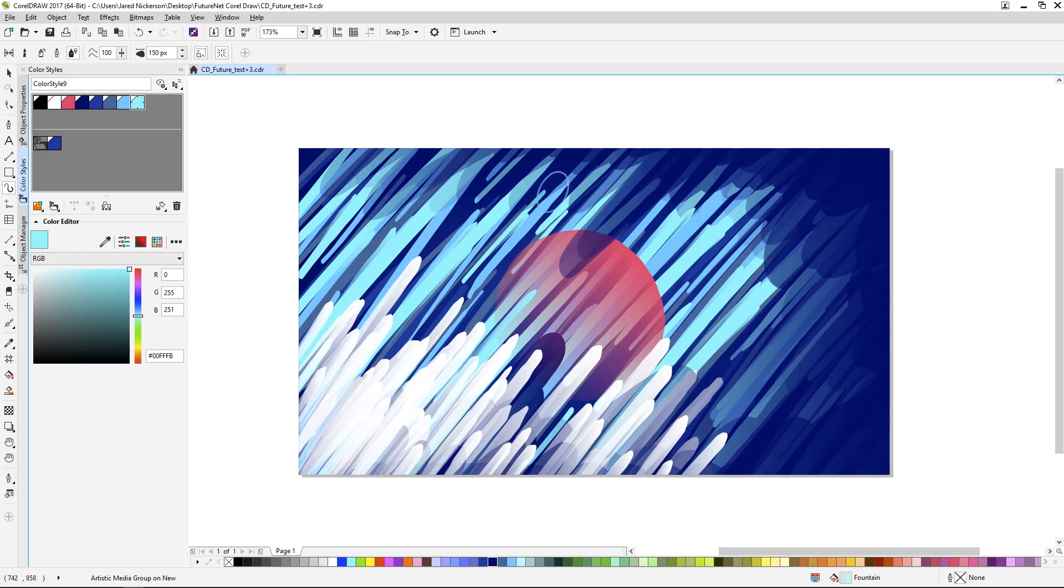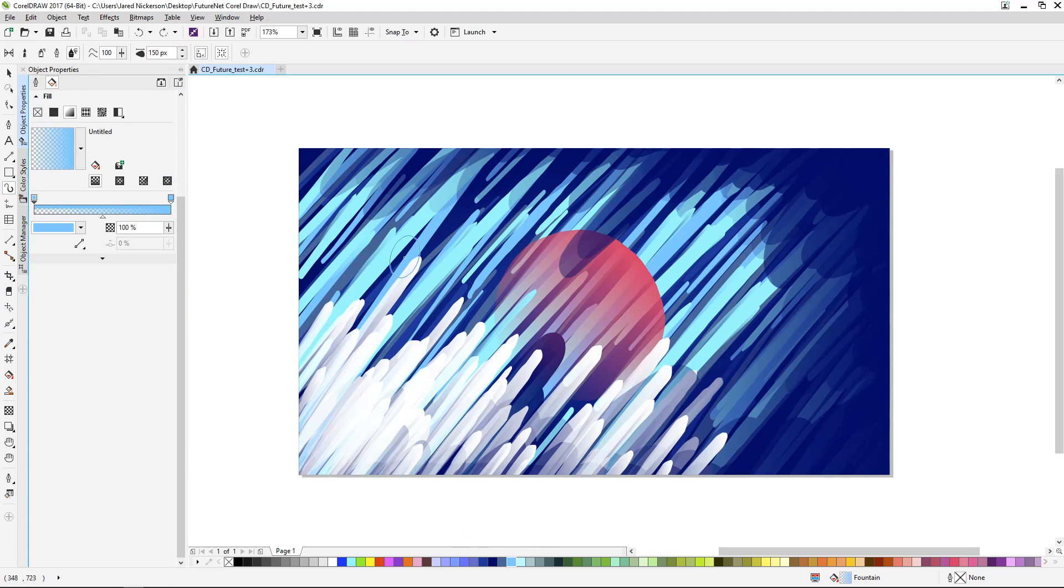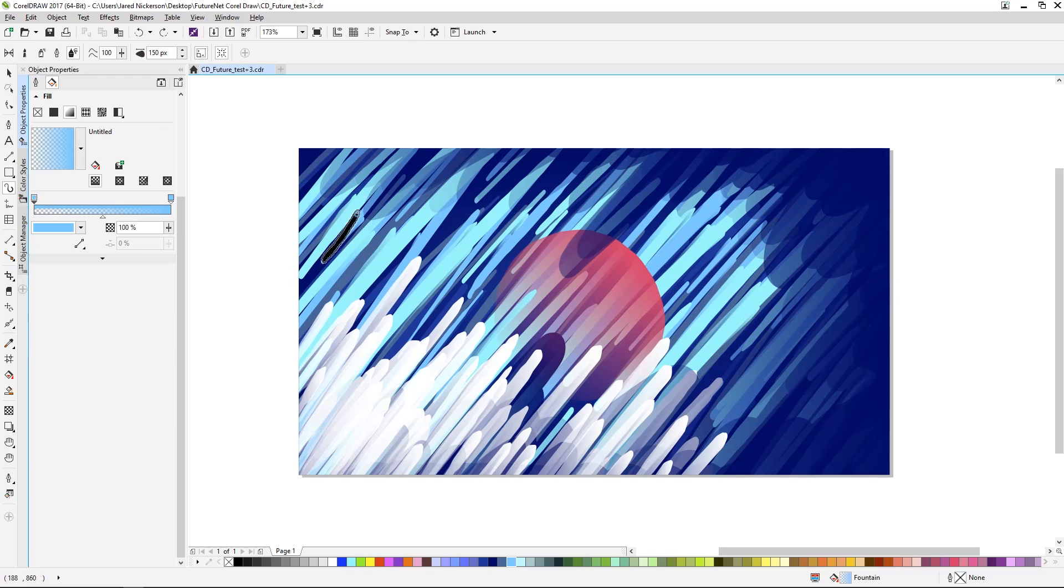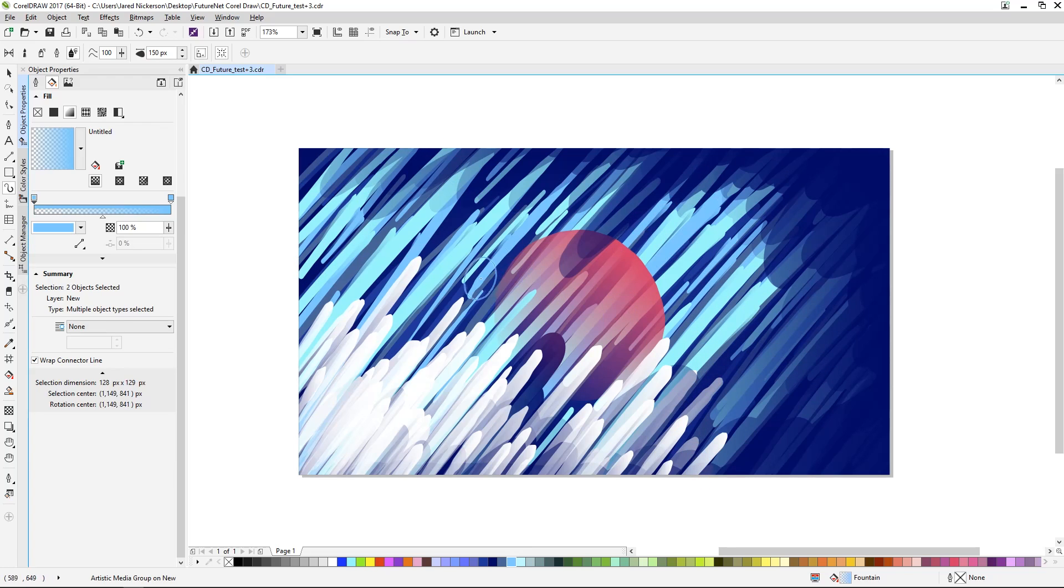From here, I'll add a bit more detailing to help break up the flow, but also to add a slightly organic feel to the lines. Again, nothing major, just want to keep this very simple.